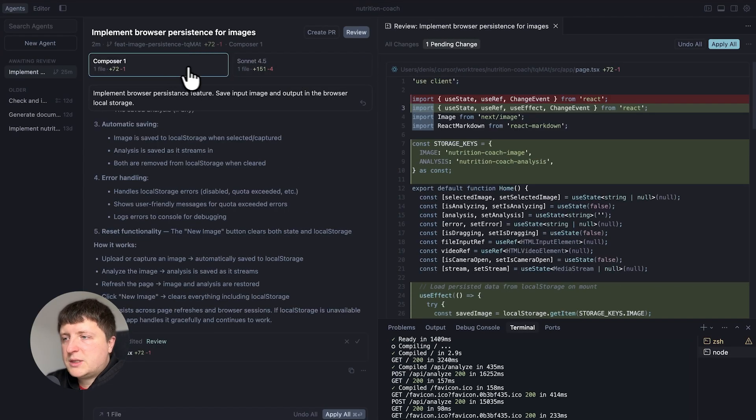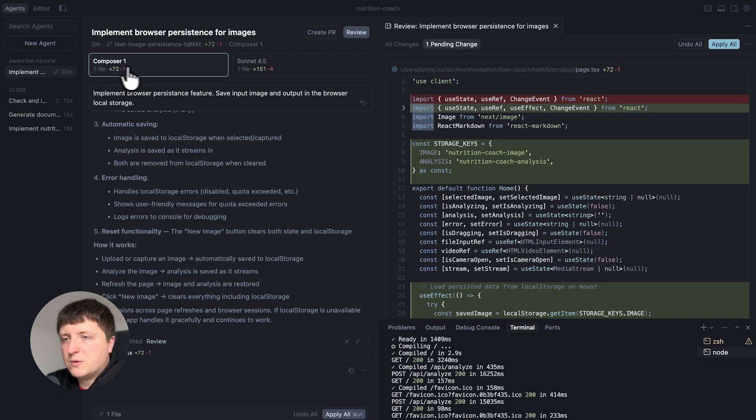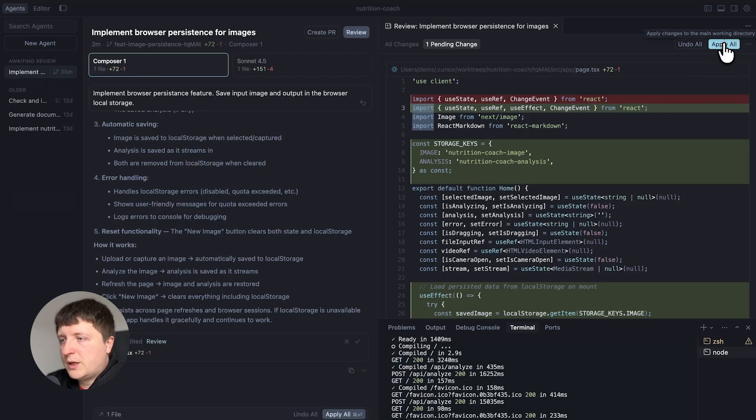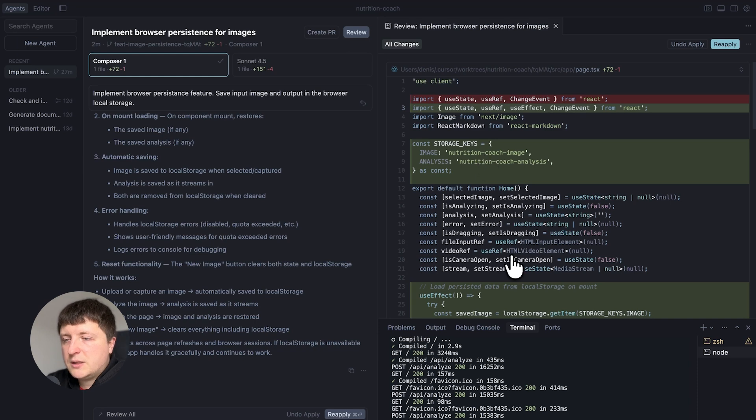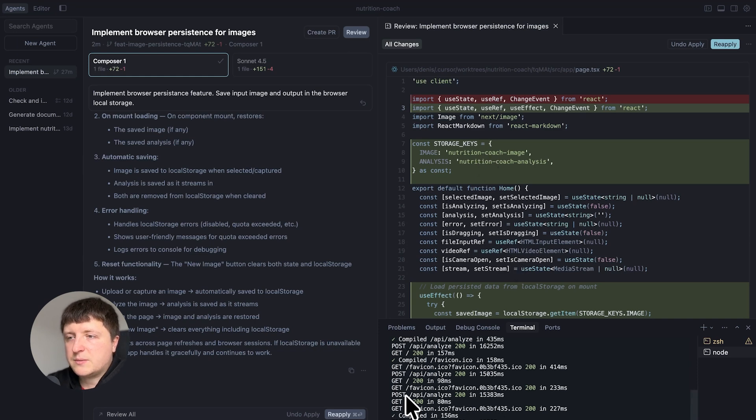So let's say I want to test Composer 1 changes. We need to click apply all so it will be applied to our main code base and let's test in the browser whether the changes were applied and they actually work.